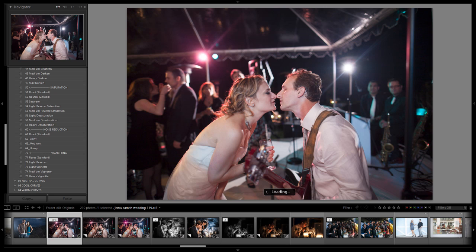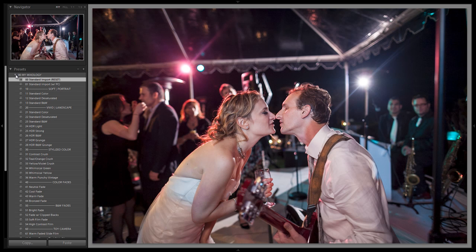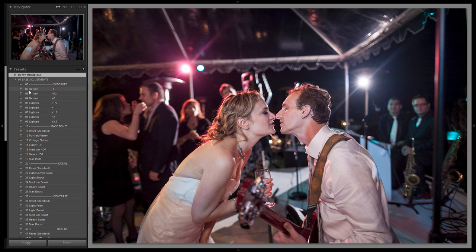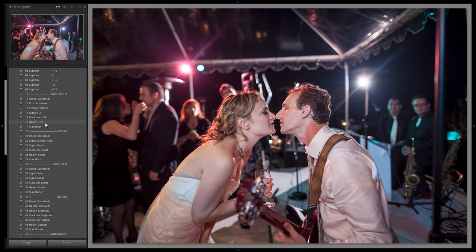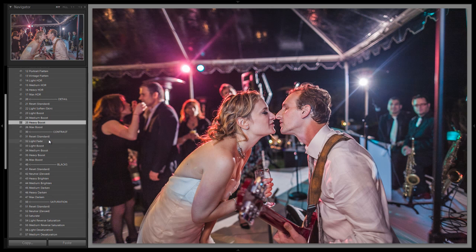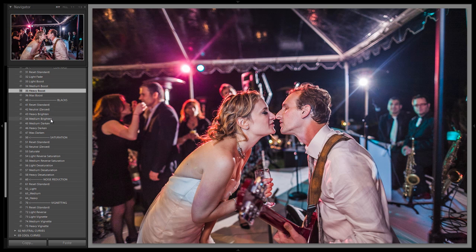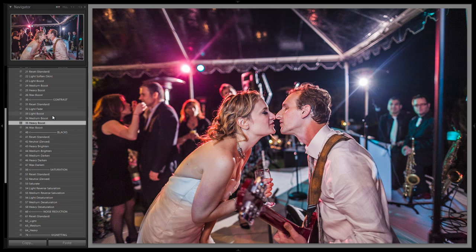Now let's show you how to create this preset from scratch using this image. First, start with the standard import preset. Next, drop down to base adjustments, go to base tones, and do a heavy HDR boost. Drop into detail and do a heavy boost there as well — we really want to punch up that mid-tone contrast. Go to contrast and do a heavy boost, then go to blacks and do a heavy brighten. This actually darkens the blacks, because the HDR setting boosted them a little too much, so we use the heavy brighten to pull it back down just a bit.